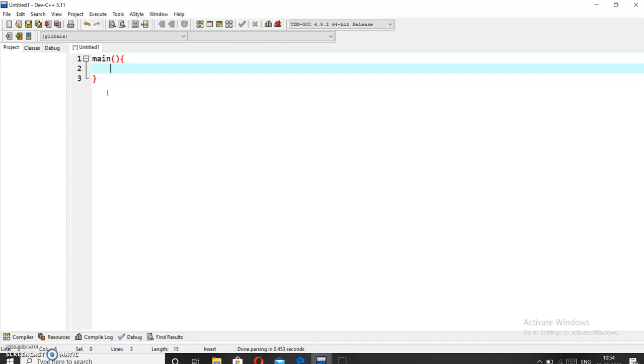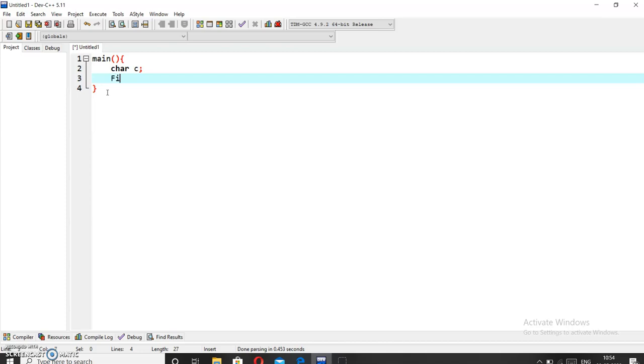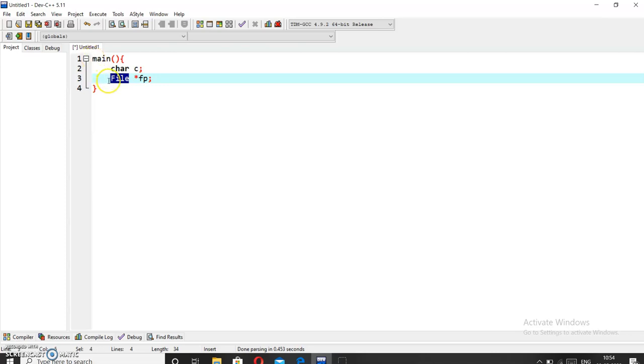Since we want to read a file character by character, we have to take a character, suppose it is c. Now we will define a file type pointer fp, and this FILE is a data type which is already defined in the stdio.h header file.